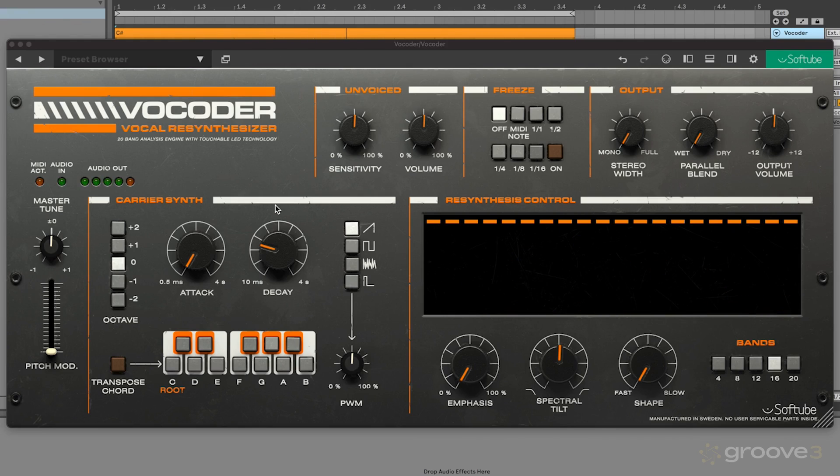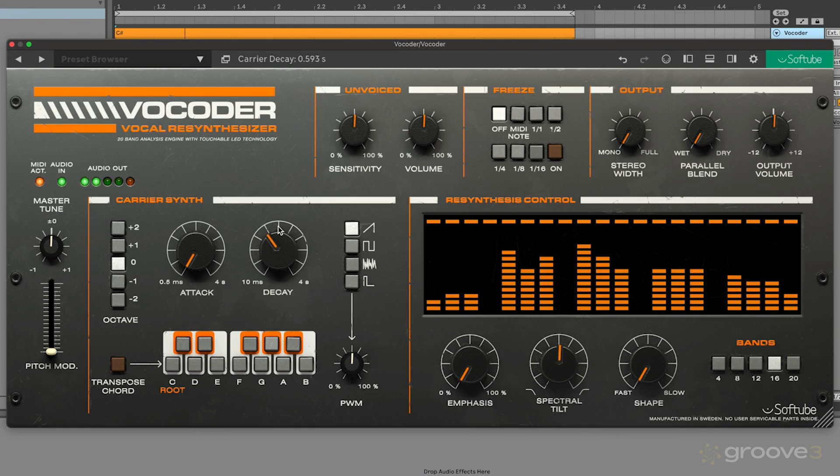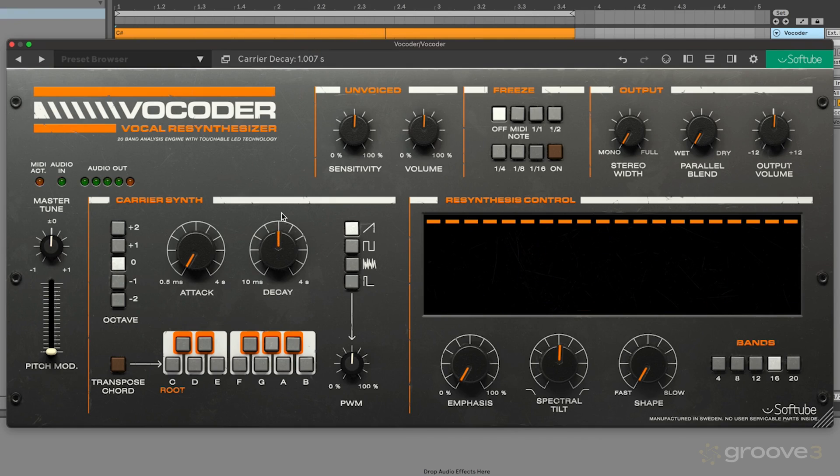So the first parameter that we have is this decay parameter. This is going to add a fade out to the different notes that we play into my sequence. It essentially kind of acts like a release parameter.